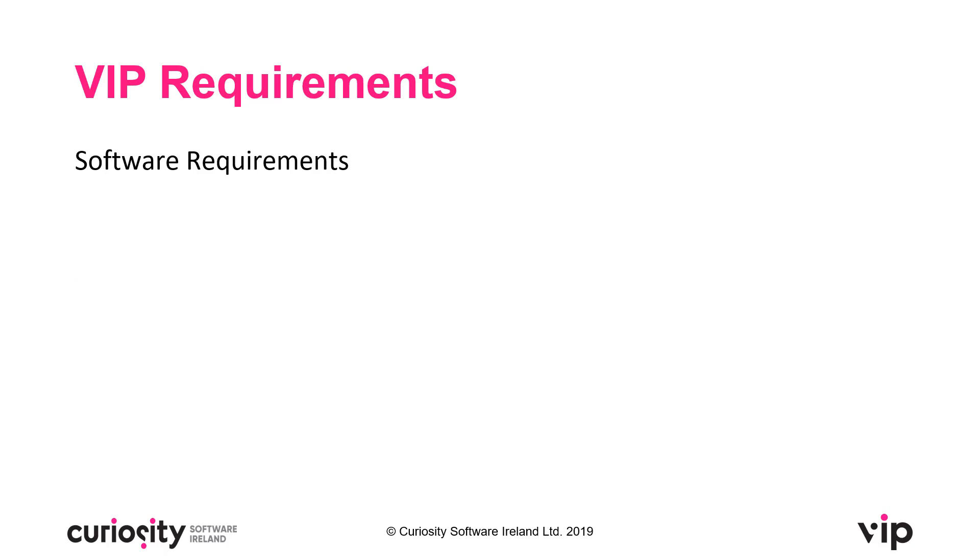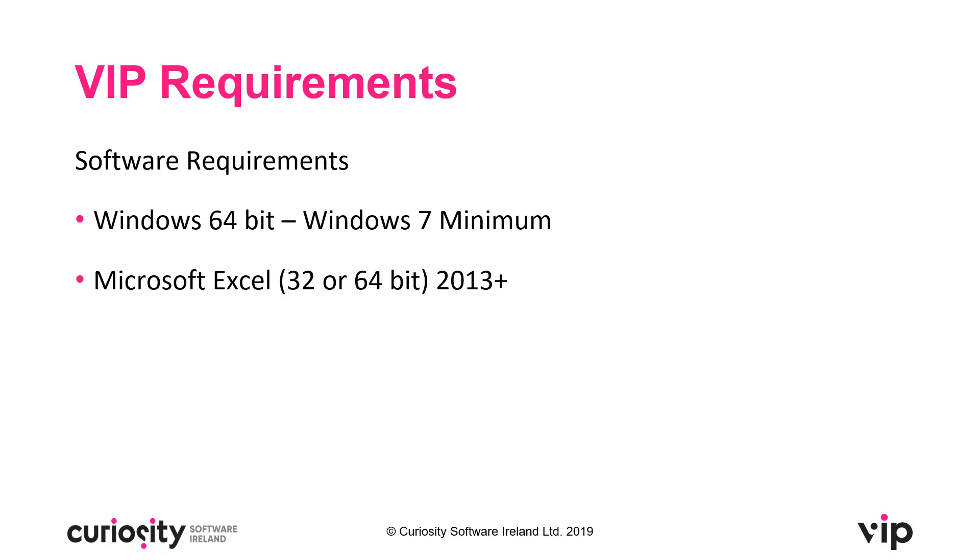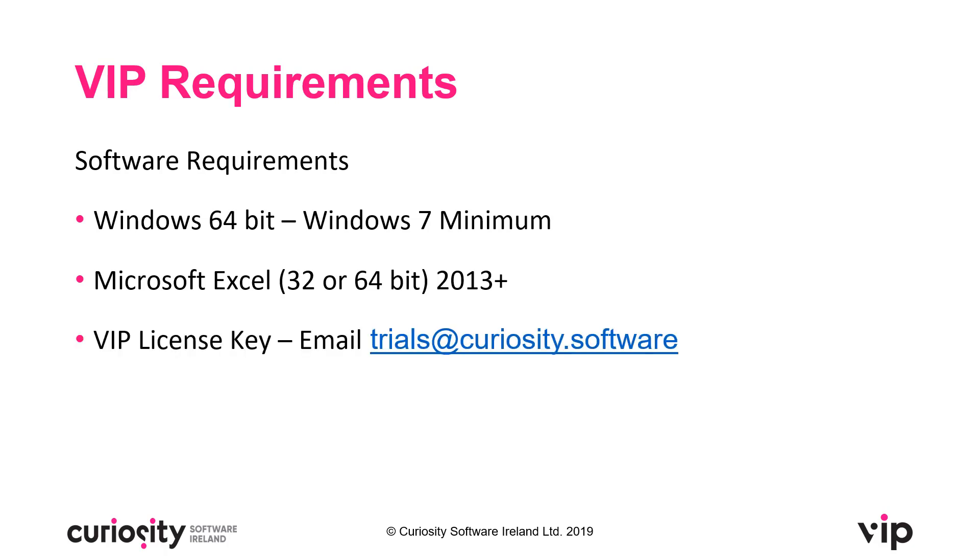There are a few software requirements. First, you need a Windows 64-bit machine running a minimum of Windows 7. You need Microsoft Excel installed if you want to use the Excel data editor, which can be either 32-bit or 64-bit with a minimum of 2013. You also need a license key for VIP. If you head over to our website, you can sign up for a trial or email trials@curiosity.software.